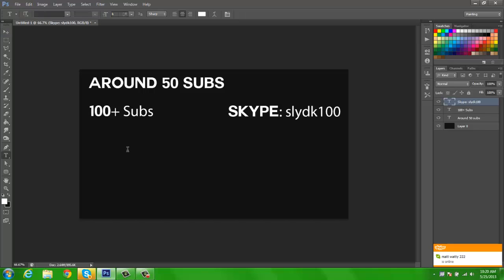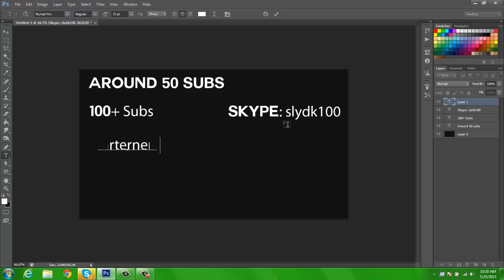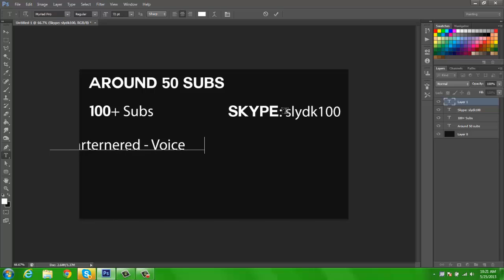Now another requirement is if you're partnered with someone, you must give me a voice shoutout.